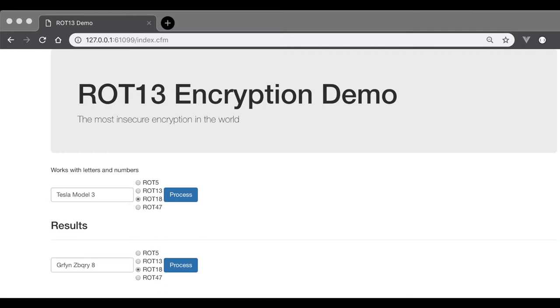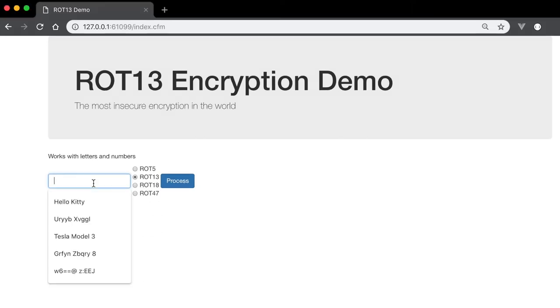I've also included ROT18, which is ROT13 plus ROT5. I've also included ROT47, which basically takes every ASCII character from exclamation point to Tilda and moves it 47 places.